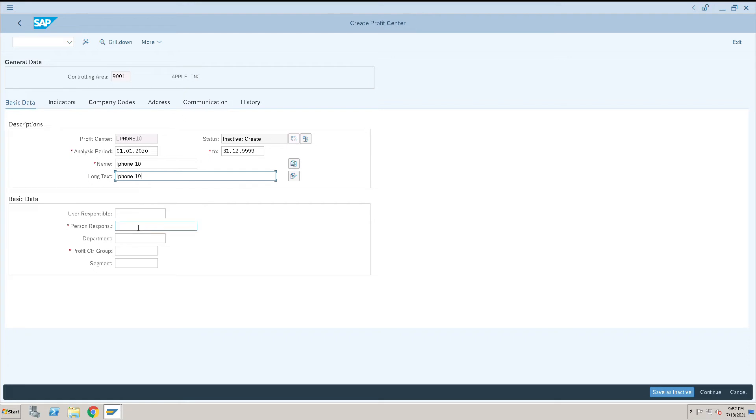Give the long text and the person responsible name. We're giving the person responsible as Tony, and the department is marketing.